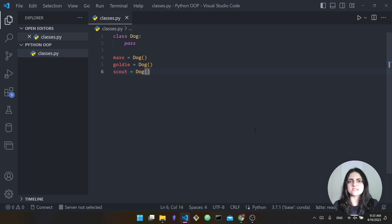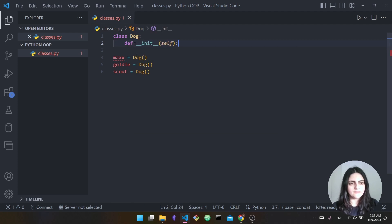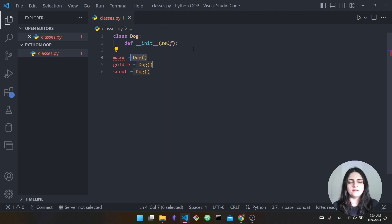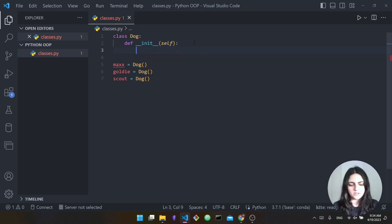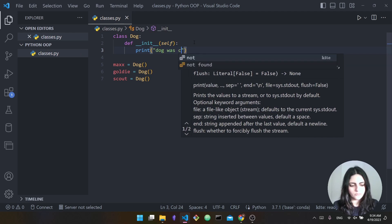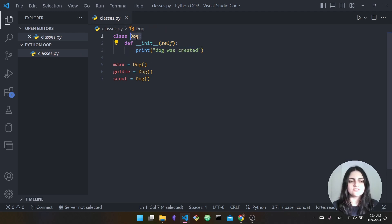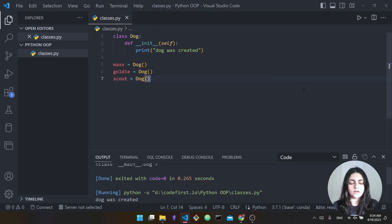Before we get into that, I want to talk about a special function in classes called the init function. If you've seen code for a Python class you've probably seen this: def __init__ with self. The init function is a special function for all Python classes. When you create an instance of this class, the init function will be executed immediately. Let's add some dummy code and create an instance of the class Dog — this should print out "dog was created" immediately.